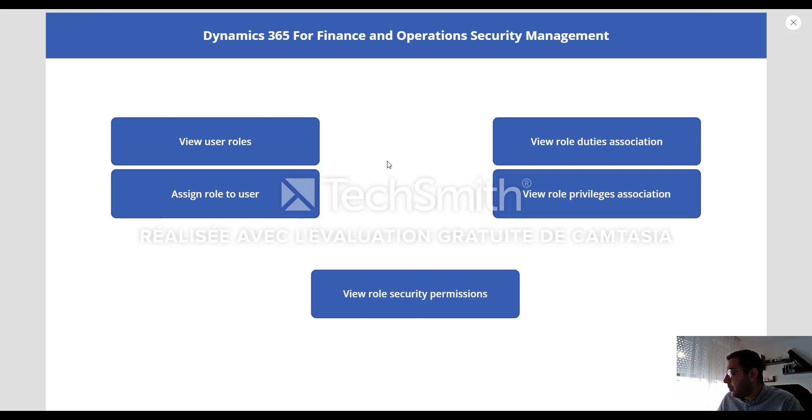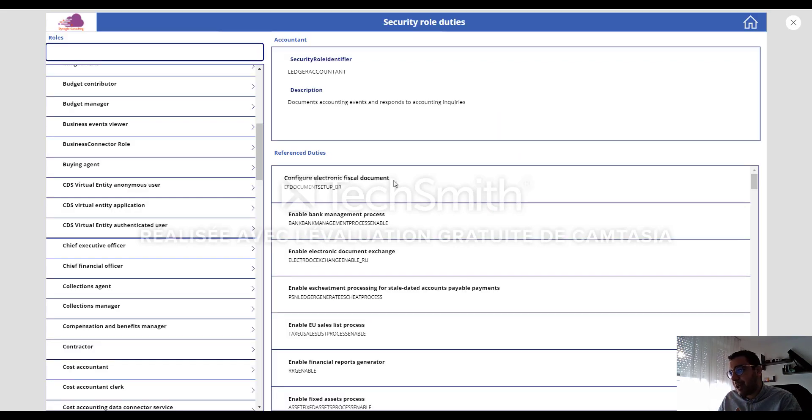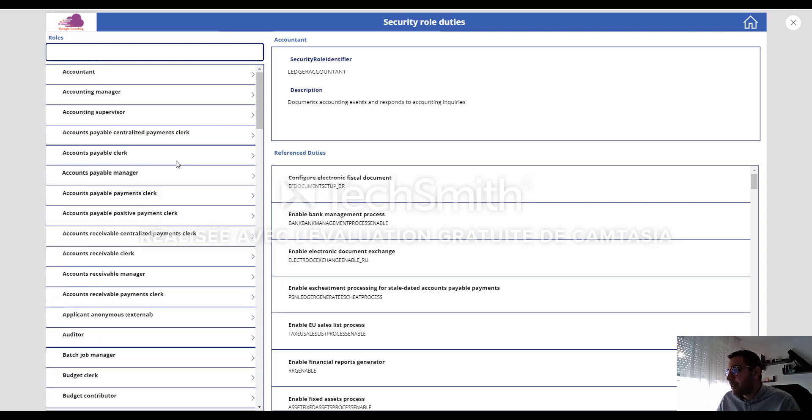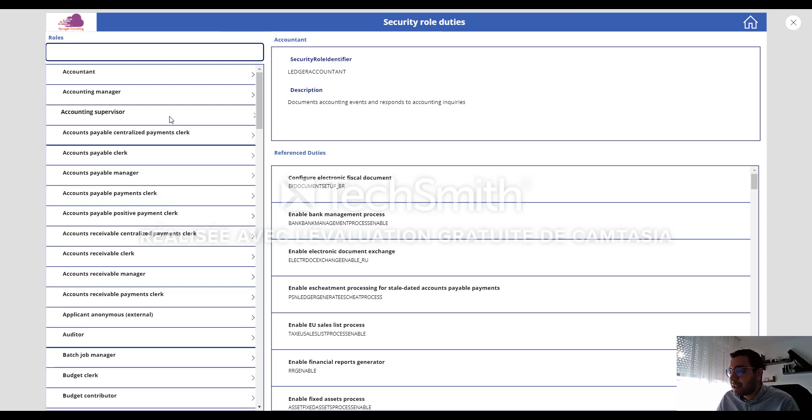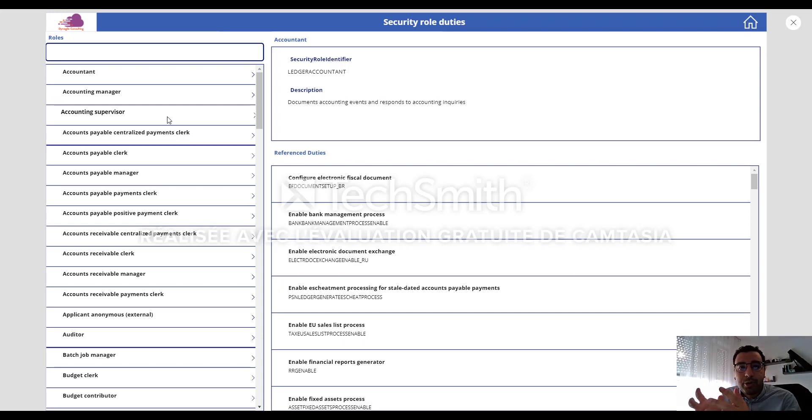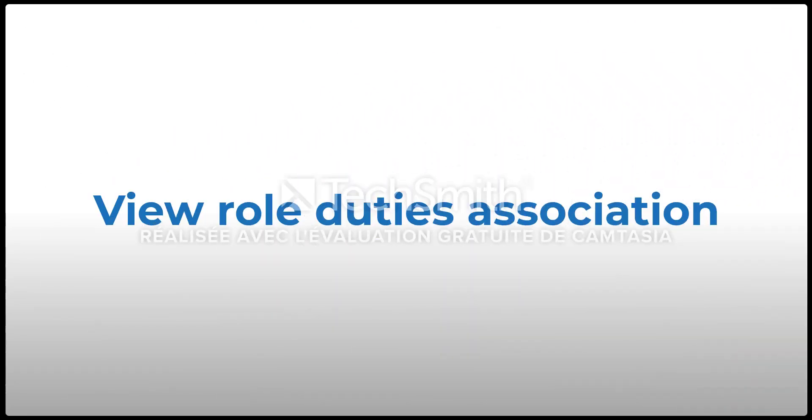Another option is view role duties association. So in PowerApps, by using the FinOps data connector, there is a table that can help us to see or check or view all the role duties association. So we can see, for example, each role has which duties.